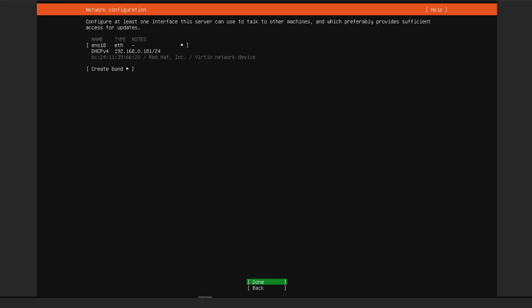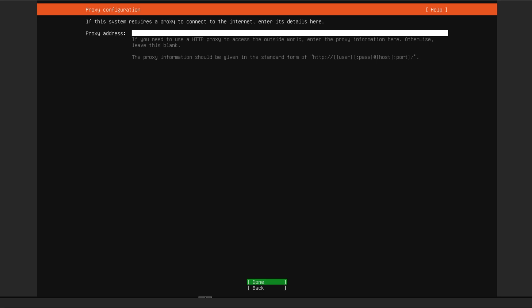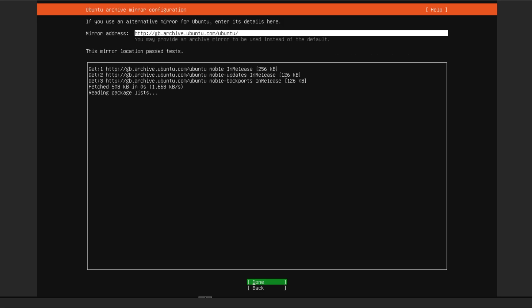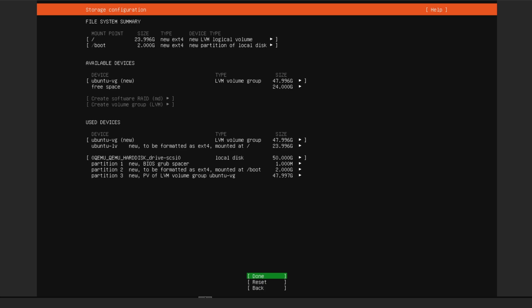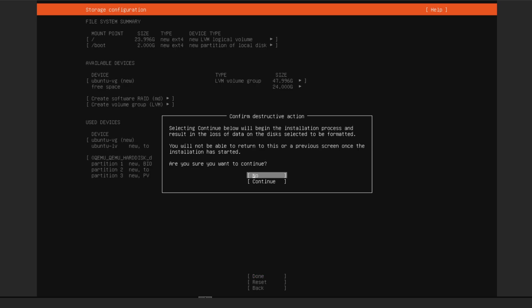It's going to use DHCP to assign an IP address. If you've already reserved one you can change it, otherwise just accept what DHCP assigns and go into your router later to reserve it so it doesn't change. Click Done. It'll ask about proxy configuration — I don't want a proxy so just click Done. Use the entire disk, leave everything as default, go down to Done and click OK. It shows you how the hard drive will be set up — click Done again.